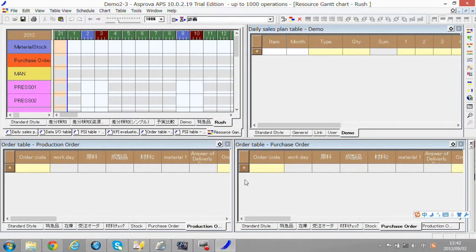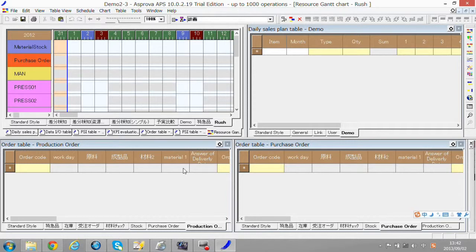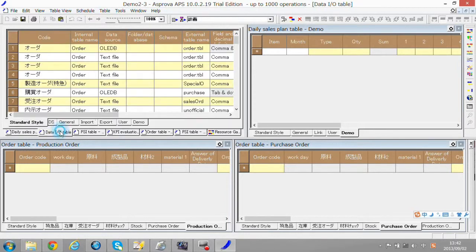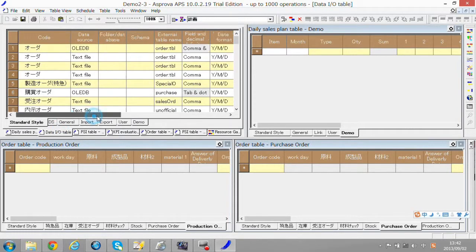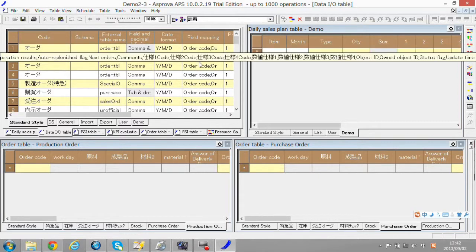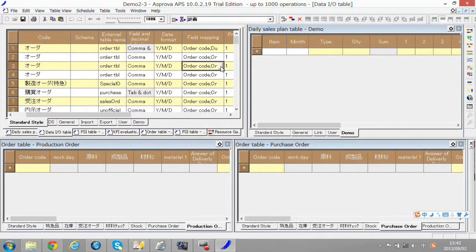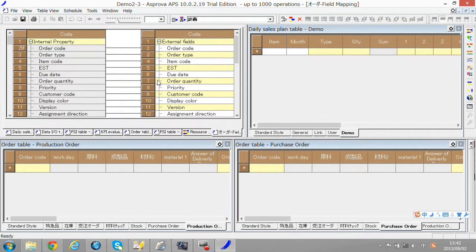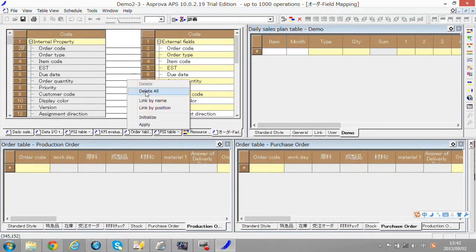First, I want to show you the data connection, one of Esproba's functions. Click the data I&O table and find field mapping column. If you click the gray button, you can link data like this in the mapping table.